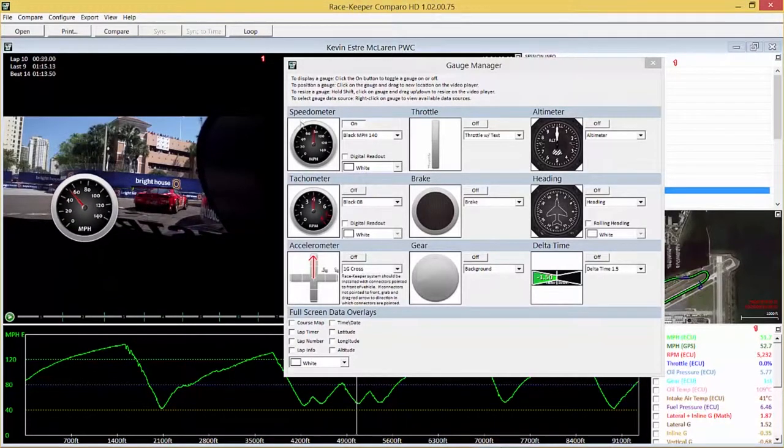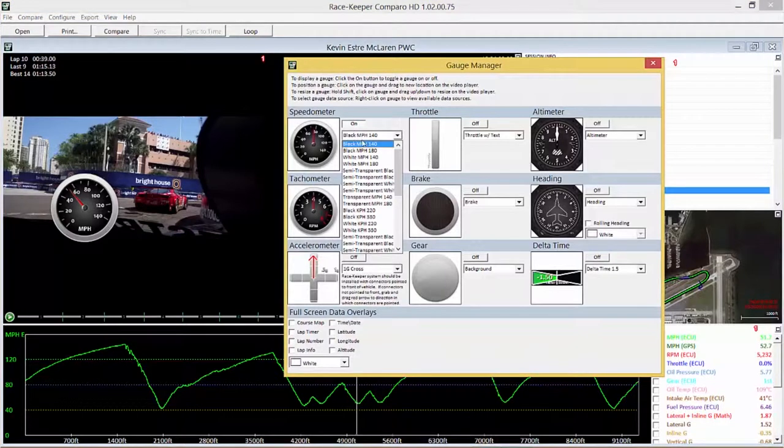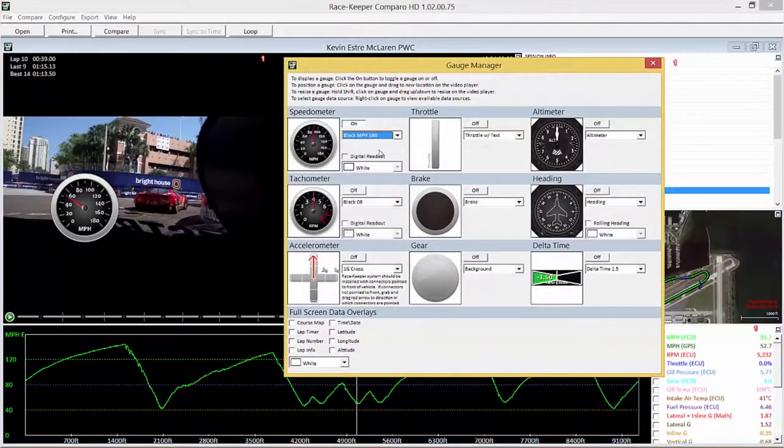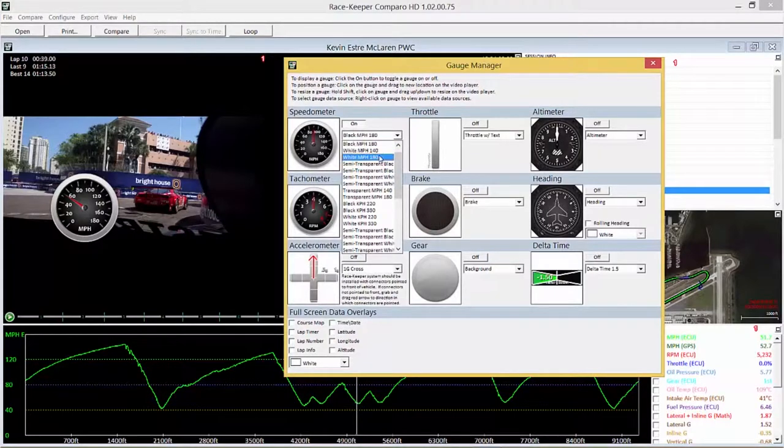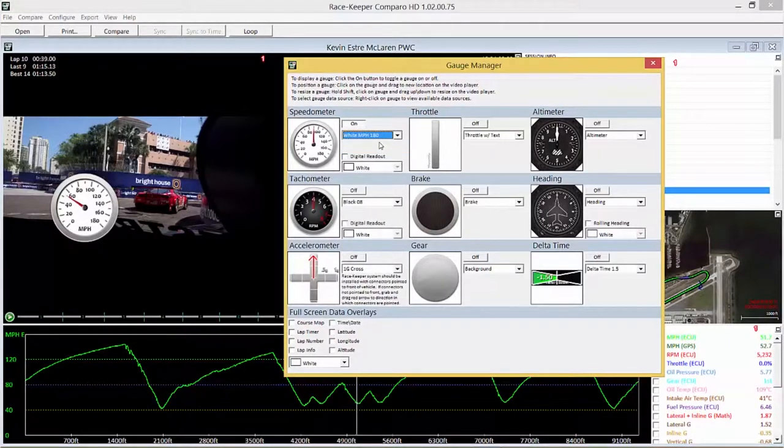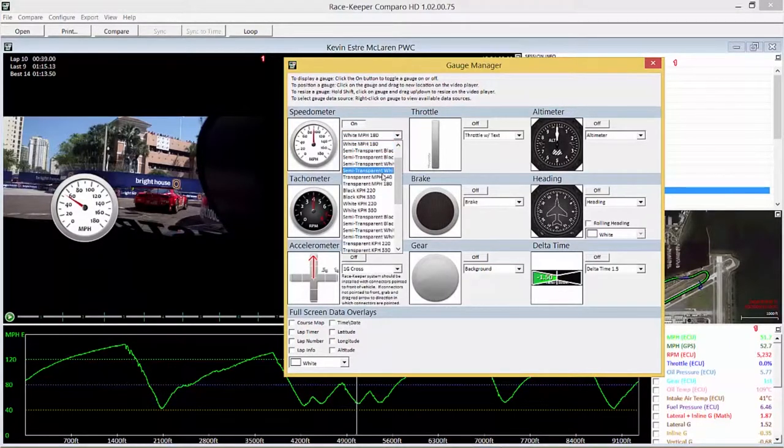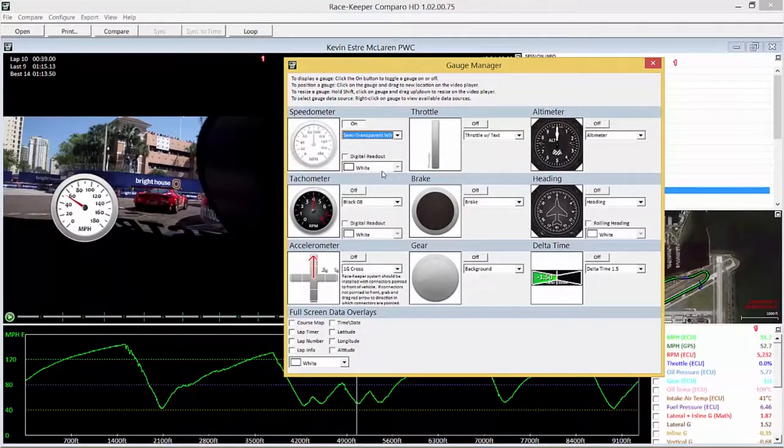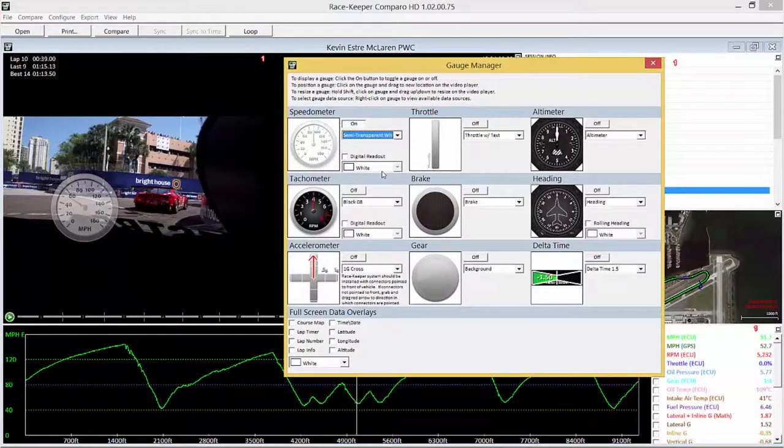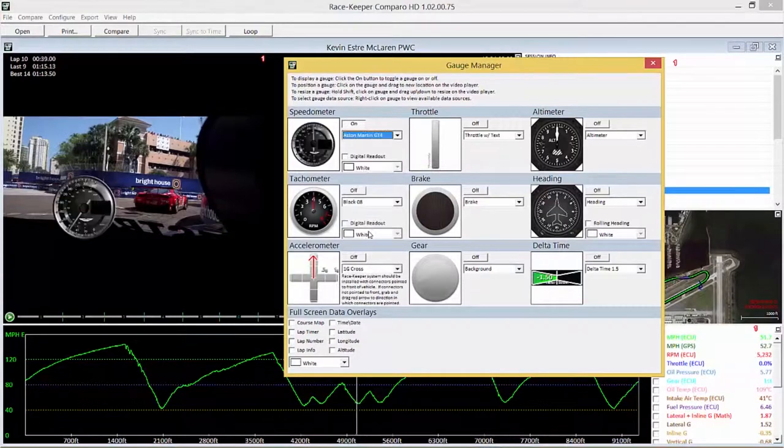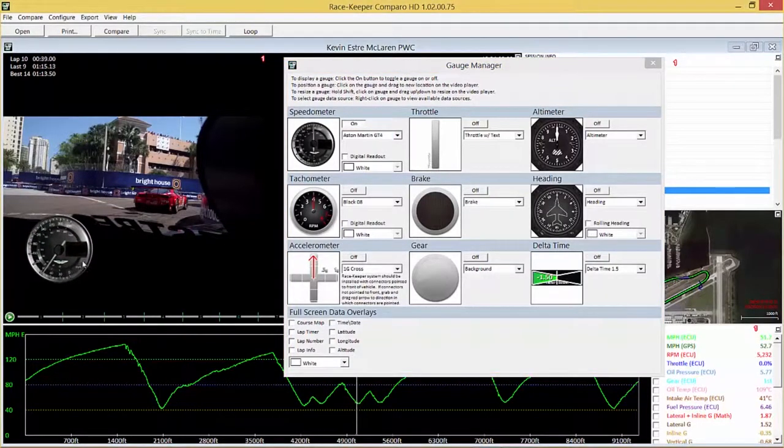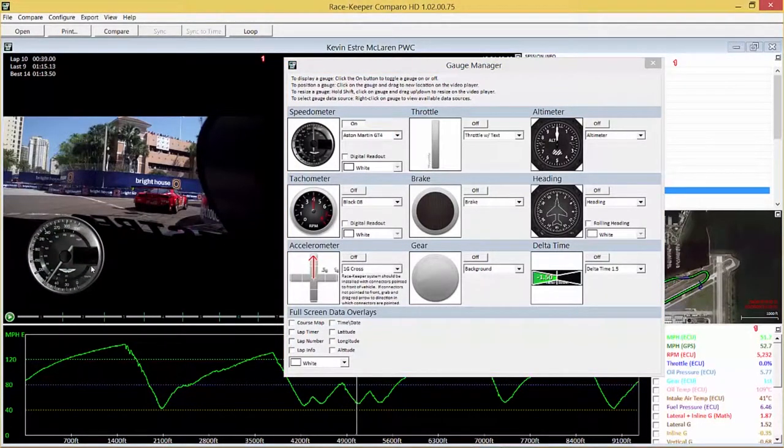Now we can change the range of the speedo or we can change the background color. We can even make it transparent if we wish and maybe even choose an OEM design. In this instance let's choose the Aston Martin GT4 design. Just move it over here on the left, scale it a little bit.